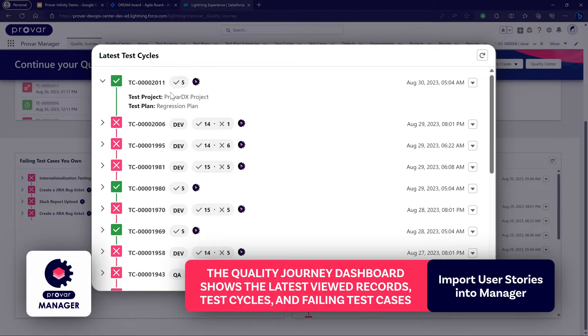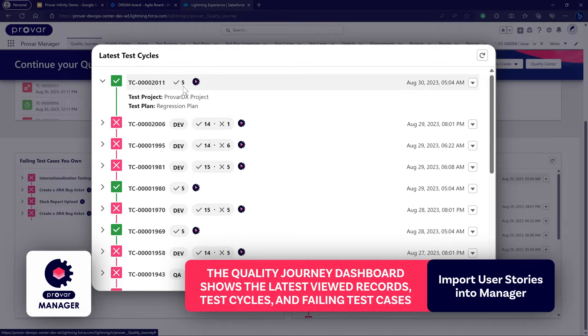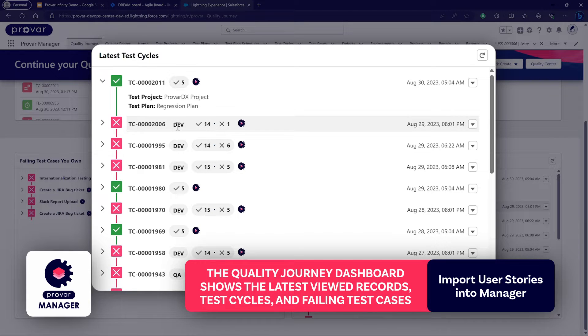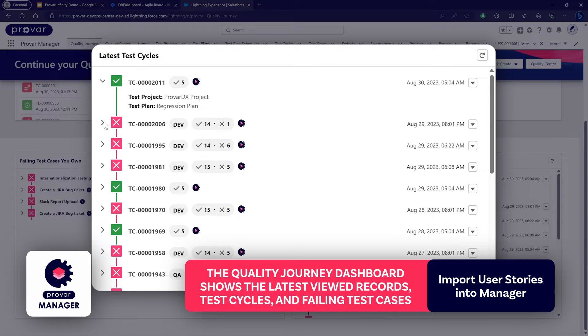You can drill down into any of these test cycles directly or look at the project or plan they've been linked to as well. It will also tell you the environment and the breakdown of the passed and failed test cases in that particular cycle.